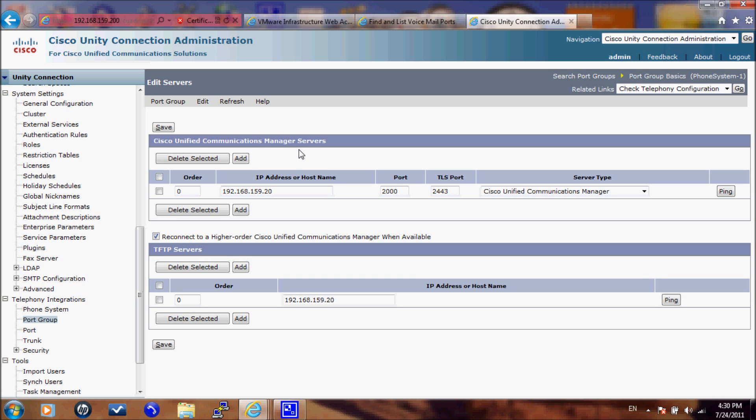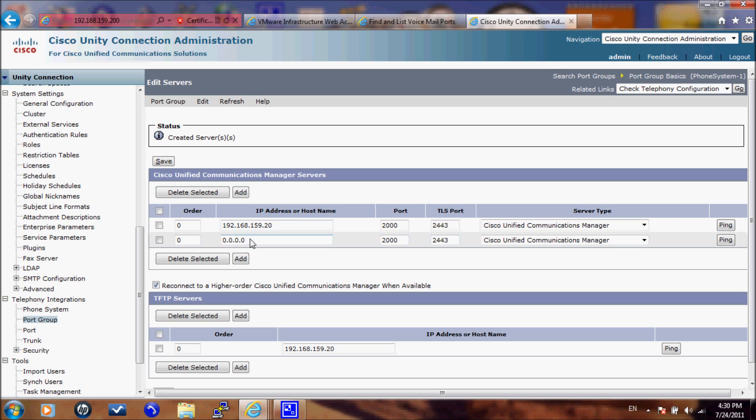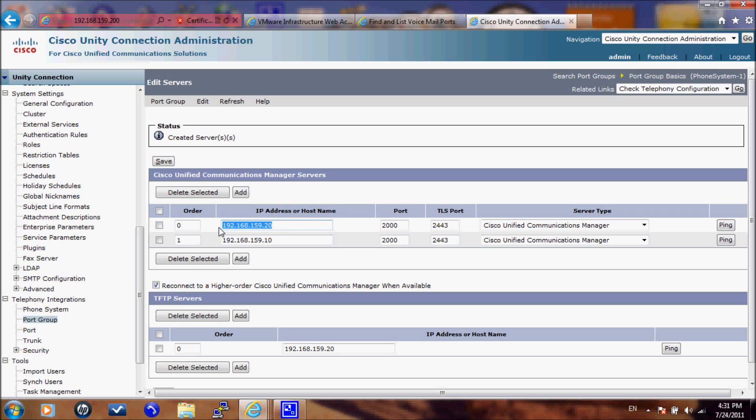I already added the primary server the 192.168.159.20. I will add the second server that I have 192.168.159.10. And I will give it an order of 1. You have an order from 0 to 10 where 0 is the highest priority server. So this is the first server that Unity Connection will try to integrate with first. And if it was down it will try to integrate with the second server.